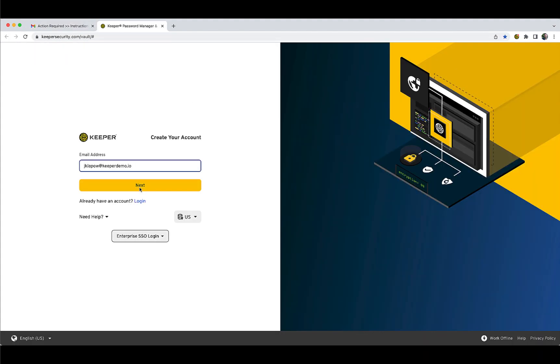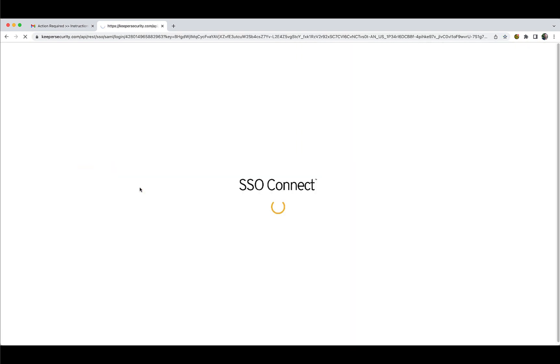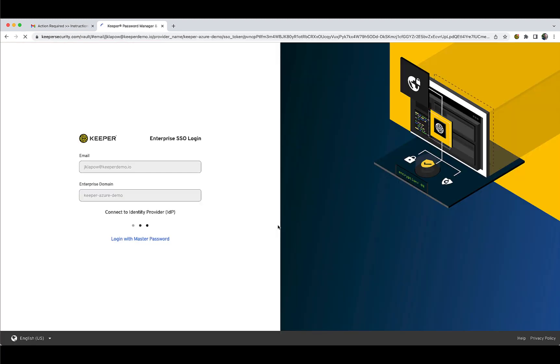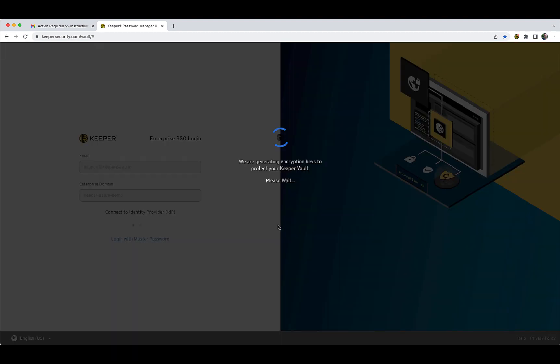Since your Keeper account is deployed through your single sign-on identity provider integration, you will automatically be routed to authenticate against your IDP if a current SSO session is not active. Once you have successfully authenticated to the IDP, you will be routed to your Keeper Vault.